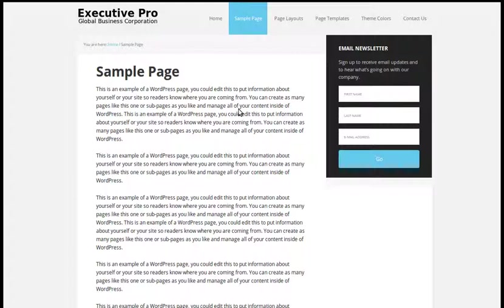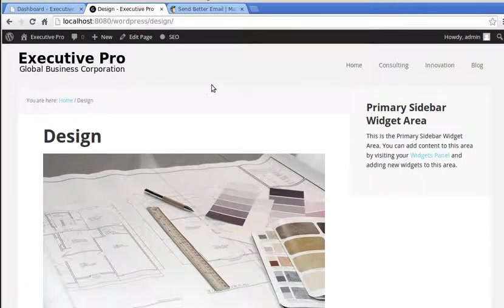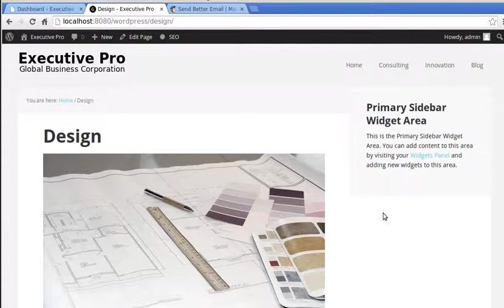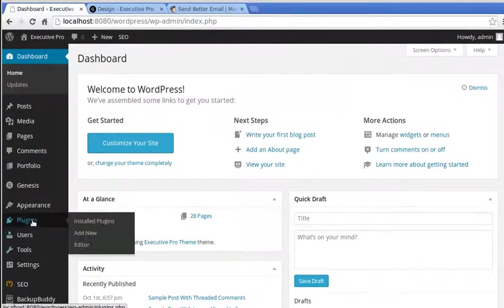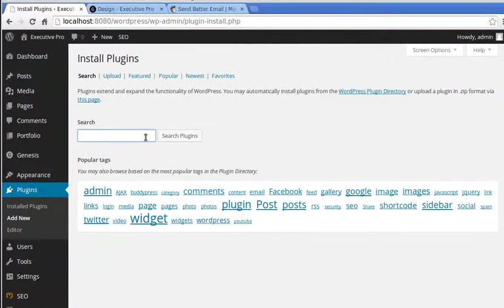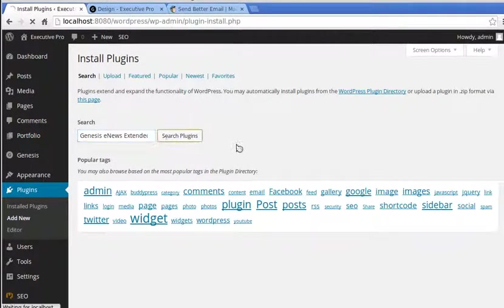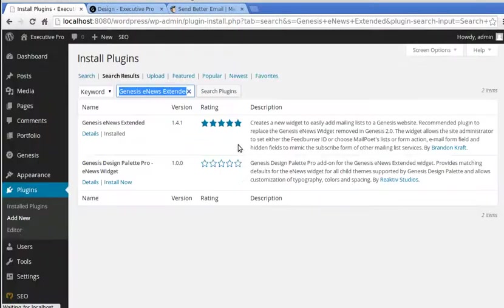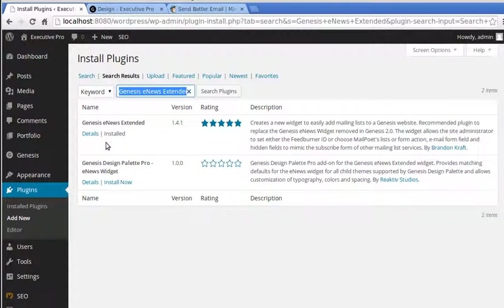First of all, what we need to do, we don't have anything there at the moment, that's just an empty sidebar. We need to go to our dashboard and add a plugin. Now I've already installed it, but if you've not installed it, search for Genesis E-News Extended plugin. It's by Brandon Craft - install it and then activate the plugin. Just follow the instructions.